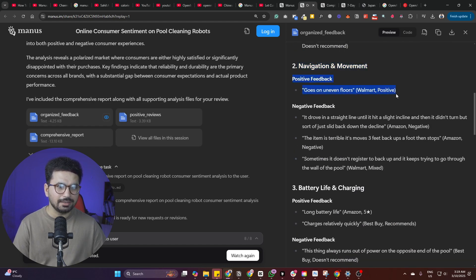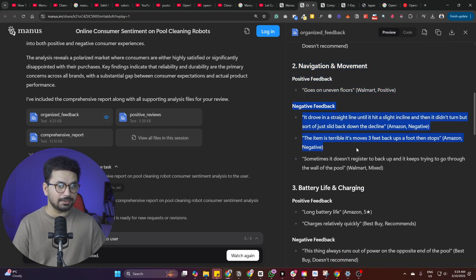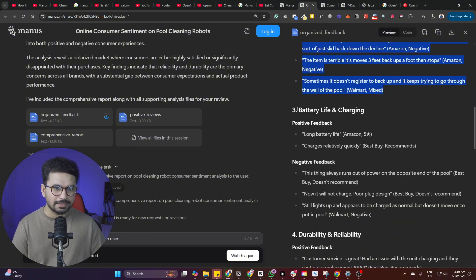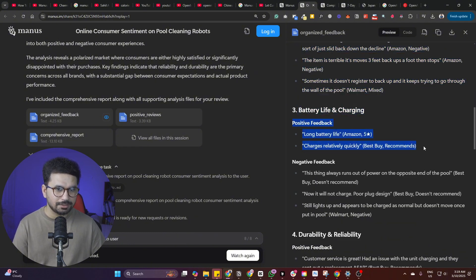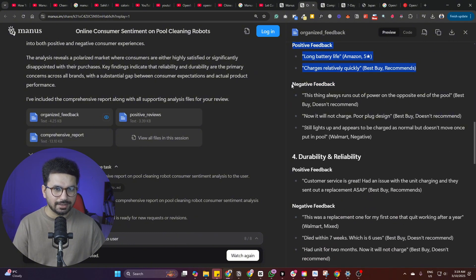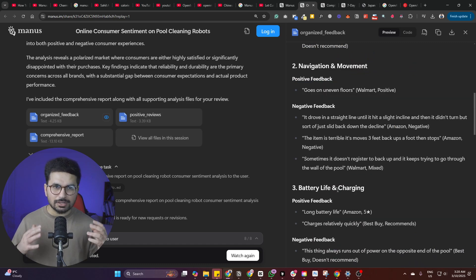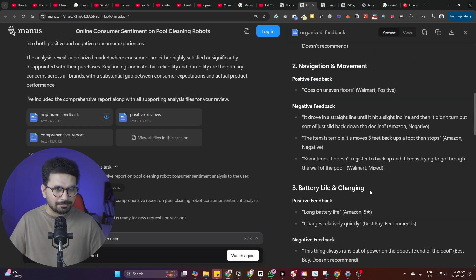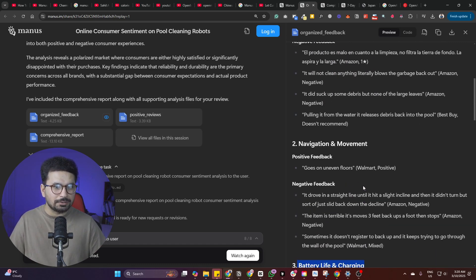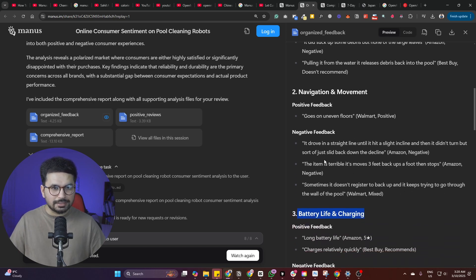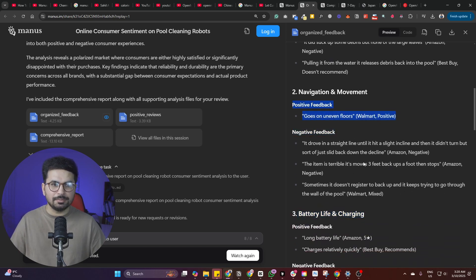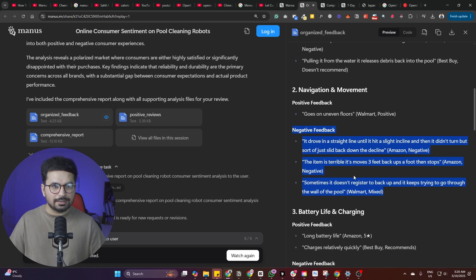So now you can see it has different categories of feedbacks. It has these positive feedbacks. And now it has these different negative feedbacks. Then in this category of navigation and movement, there is a positive feedback, which is only one. Then there are negative feedbacks, which are quite a lot. Then there is battery life and charging, positive feedback and negative feedbacks.